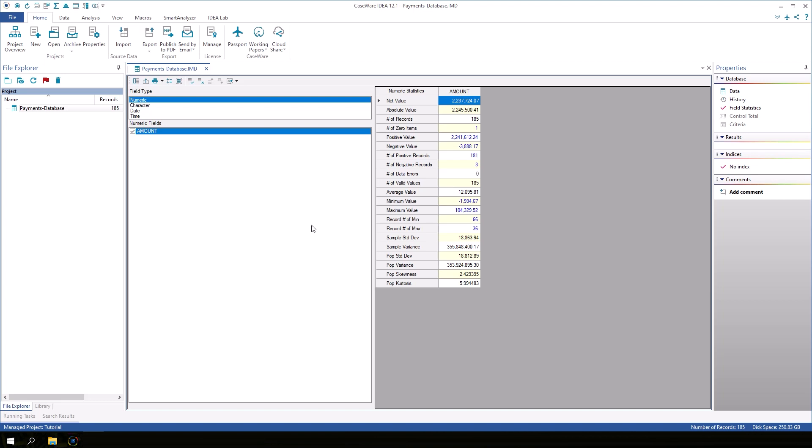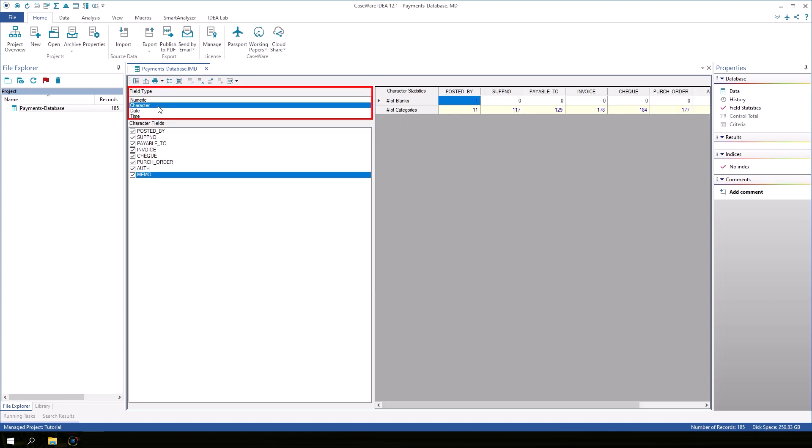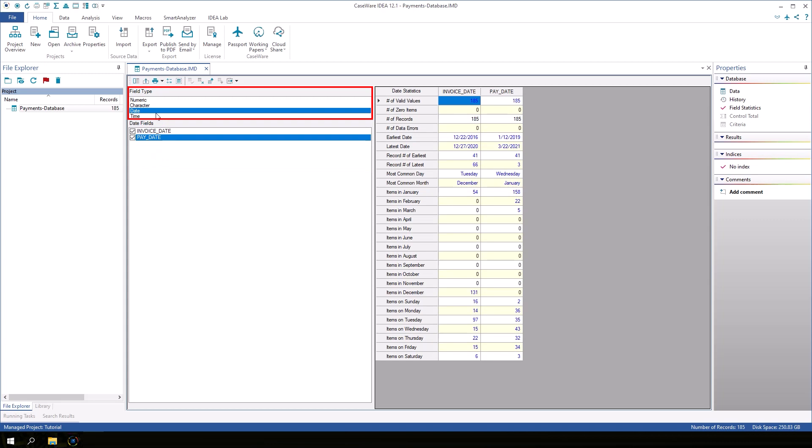We may be interested in the average value of a numeric field, but it wouldn't make sense to have an average value for a character or date field. For that reason, the field statistics are organized by field type.